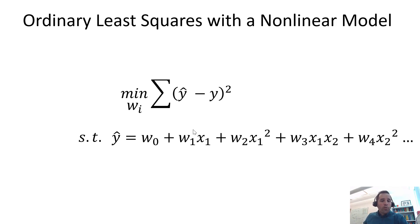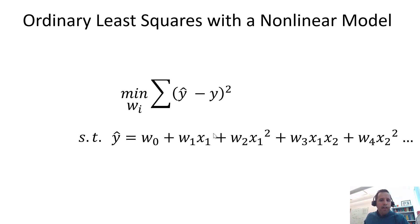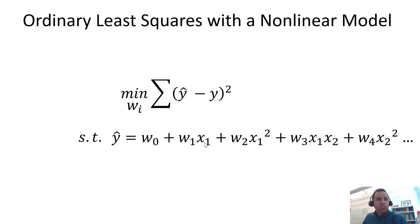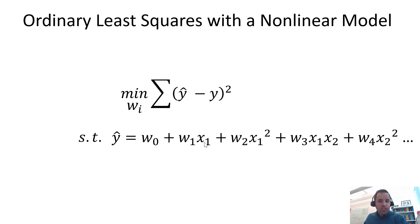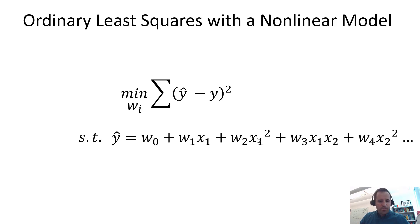We are still going to have the same objective function. We're still trying, it's a least squares model. We want to minimize the sum squared error between our model estimate and the actual data. The thing that's going to change here is the form of our model. We're going to have our estimate equal to our intercept plus each of the parameters multiplied by our features. And these features can be just the input directly with this linear representation, or you can do some pre-processing of your features. So you could take that particular input and square it, and now you can have this nonlinear representation of your model.